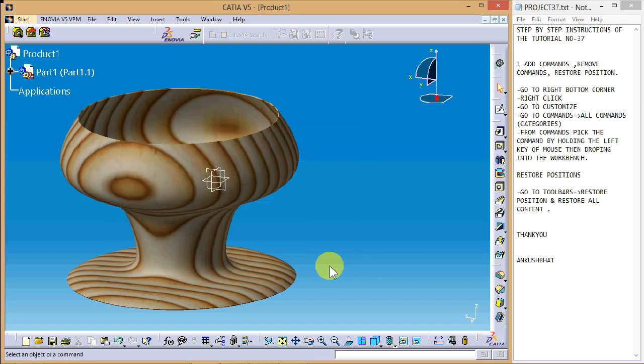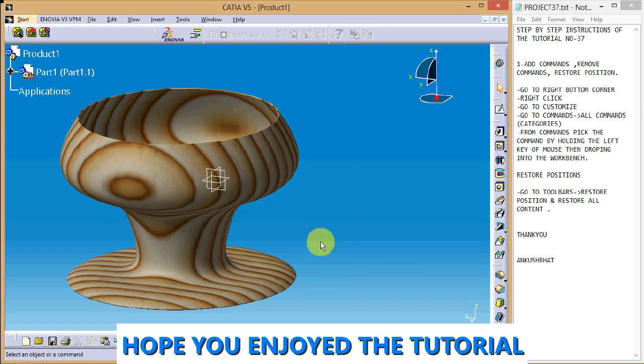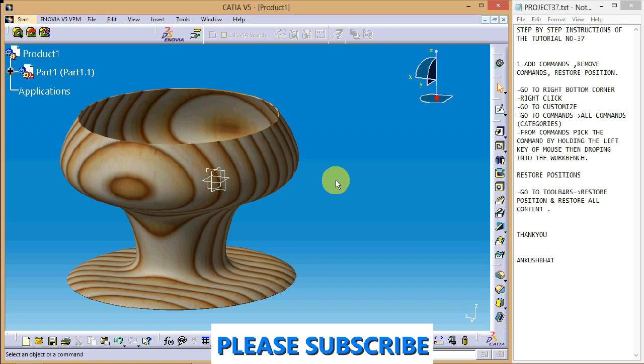So friends, this is how we can add or remove commands and restore positions as per our needs in CATIA v5. I hope you understood the video. Thanks for watching!